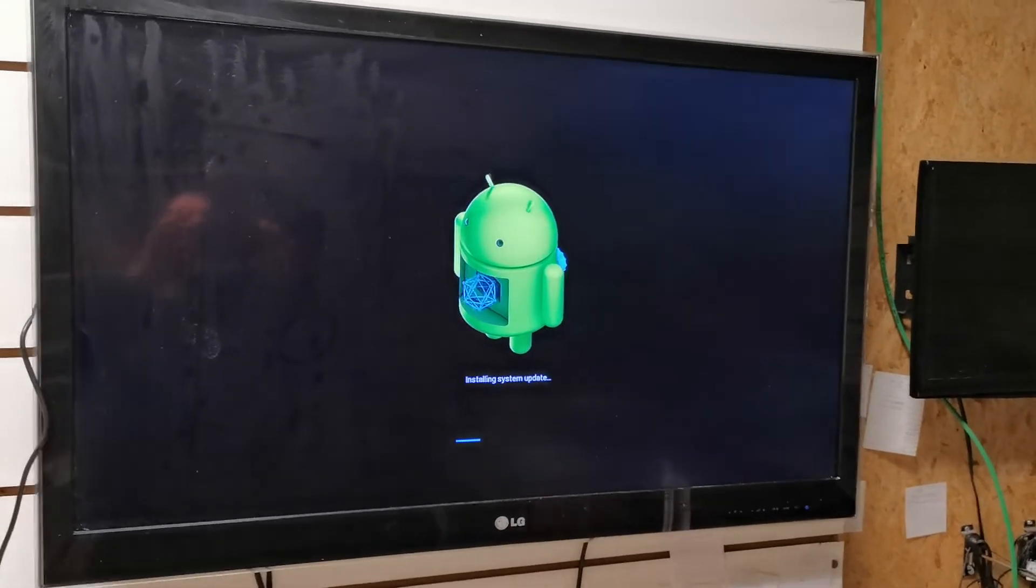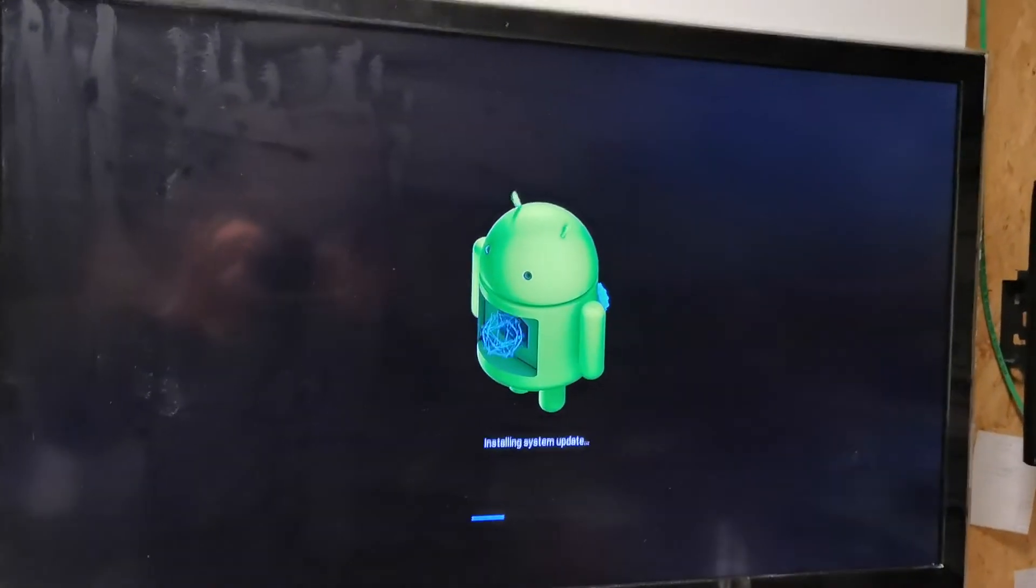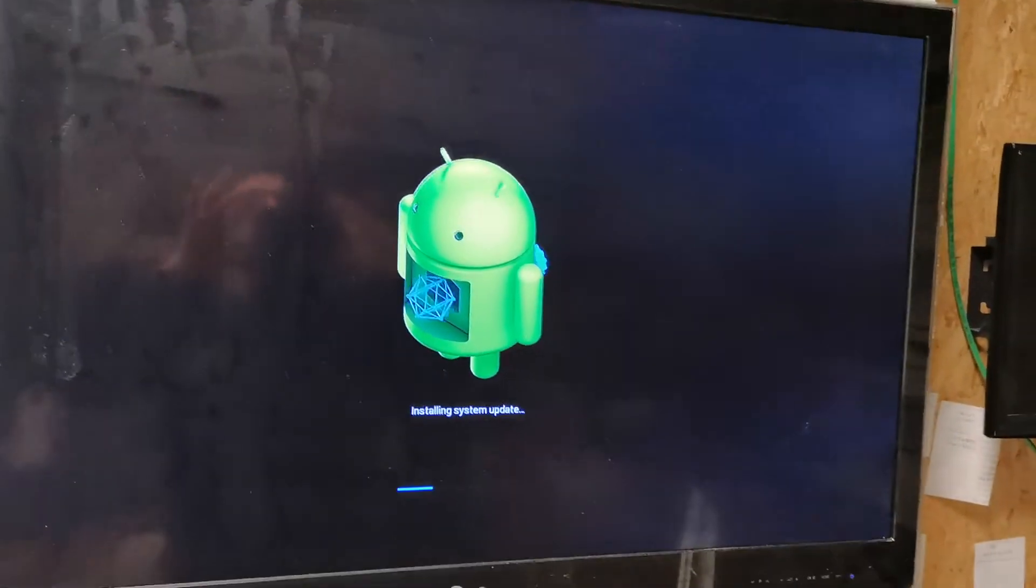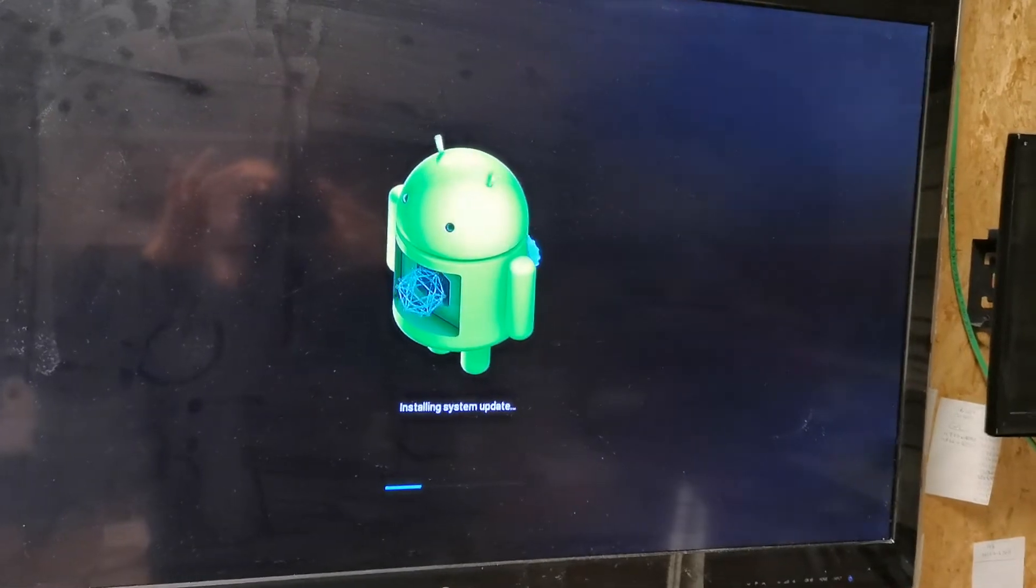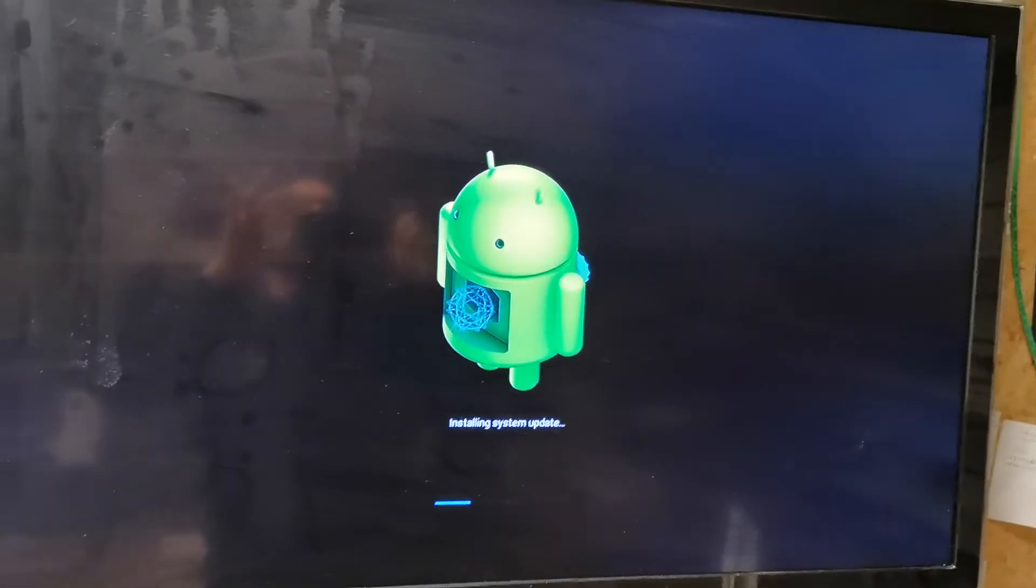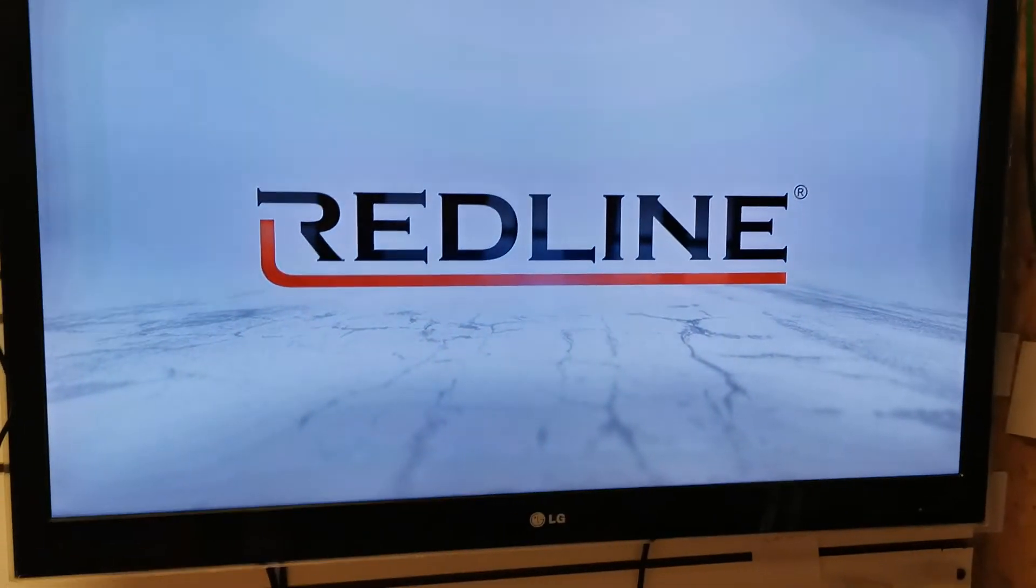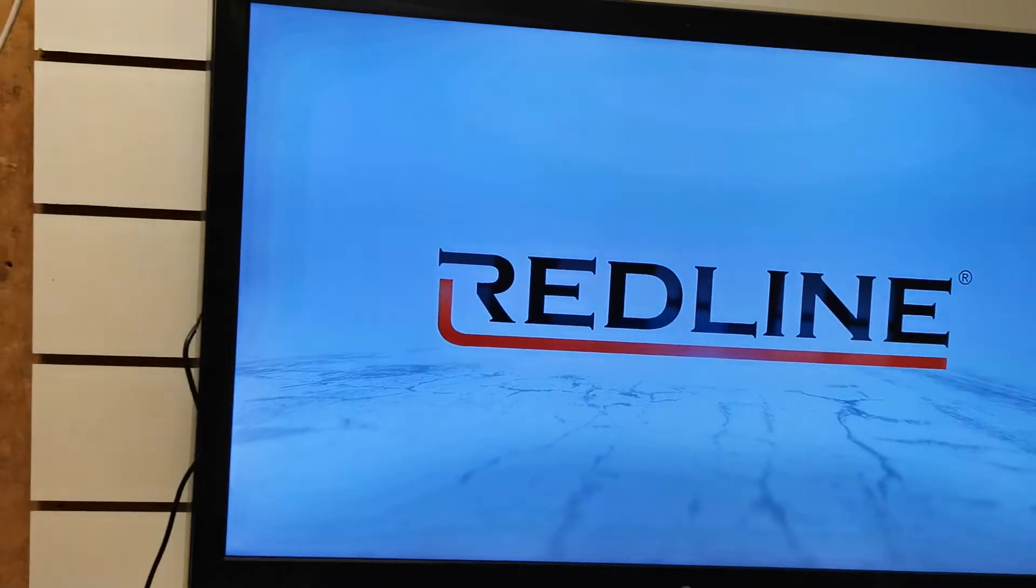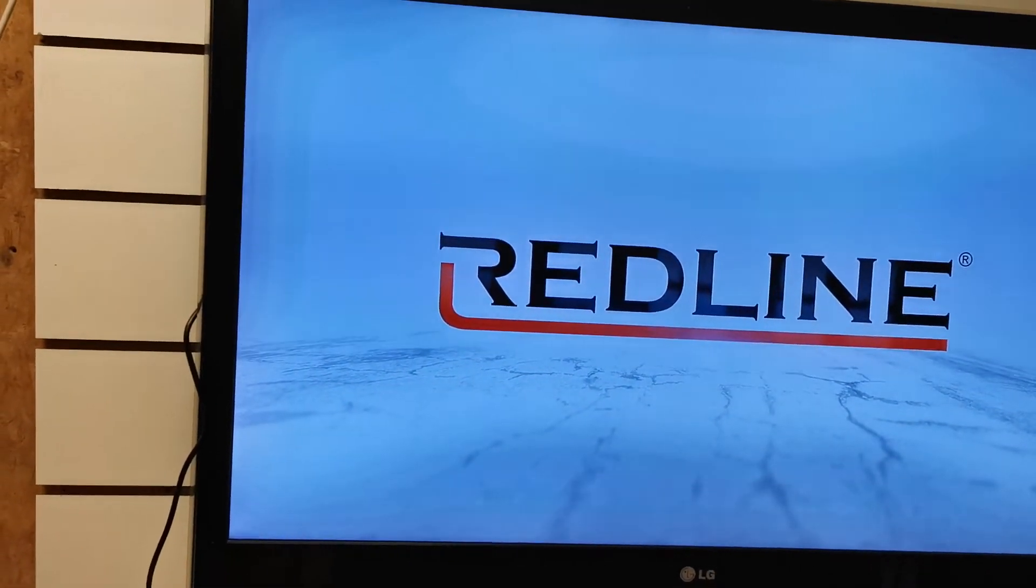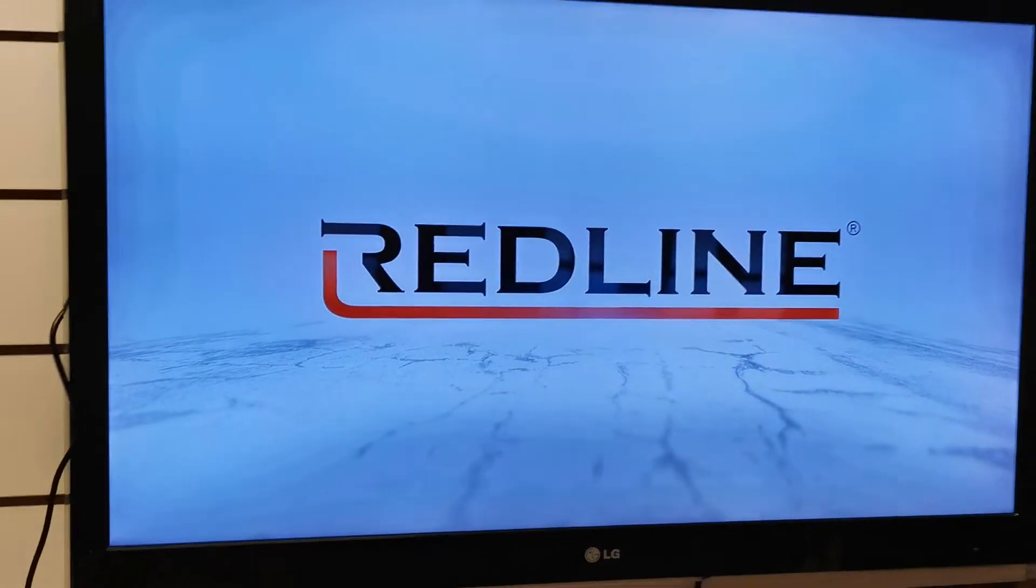I will stop the video until this finishes because it takes a little bit of time. Now after the recovery finishes, it reboots again.